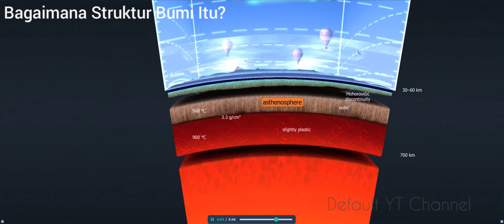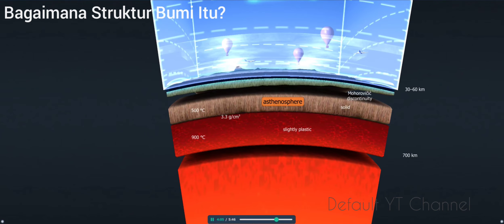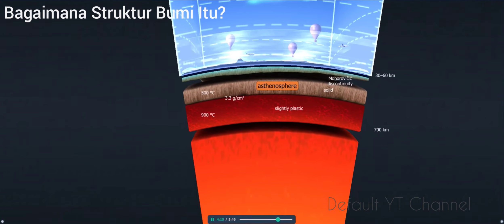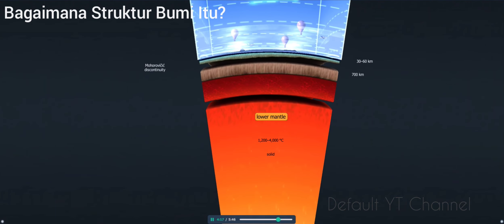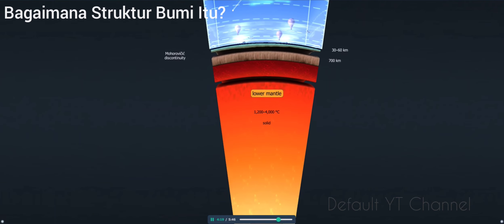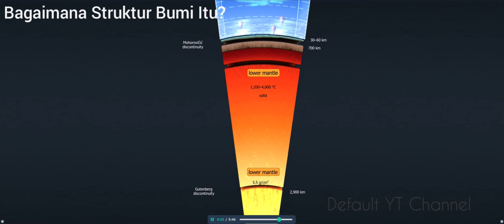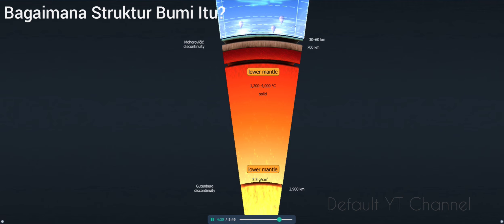The mantle is divided into two zones: the upper and the lower mantle. The upper mantle extends to a depth of about 700 kilometers. Its upper layer is solid, and together with the crust it forms the lithosphere. The molten layer located at the bottom of the upper mantle is called the asthenosphere. The lower mantle is composed of solid rocks, and the amount of heavier metallic components found in it increases with depth.